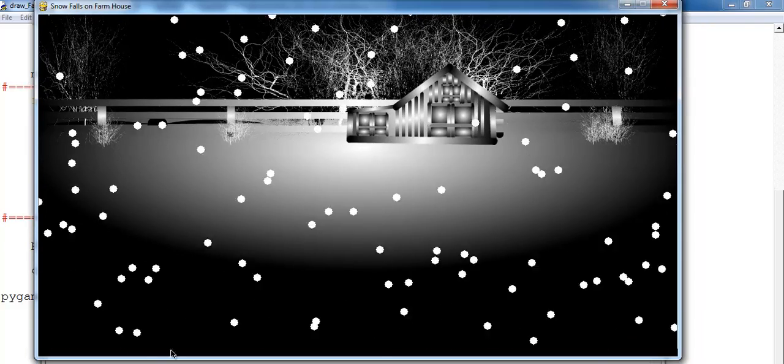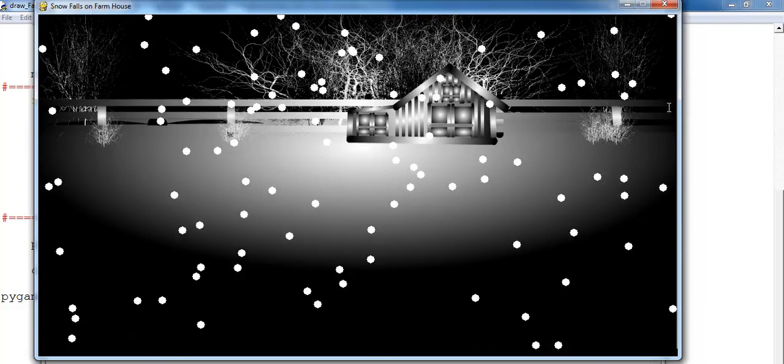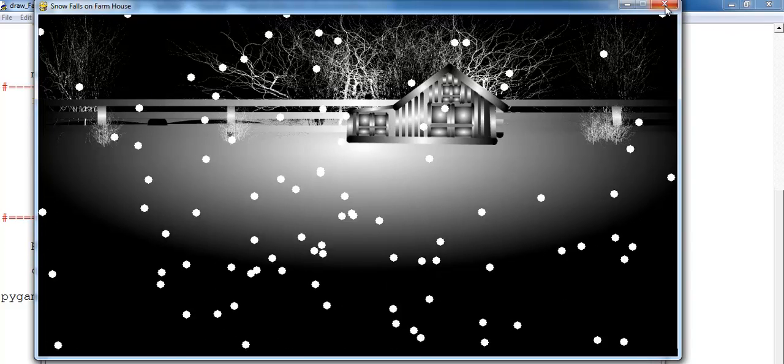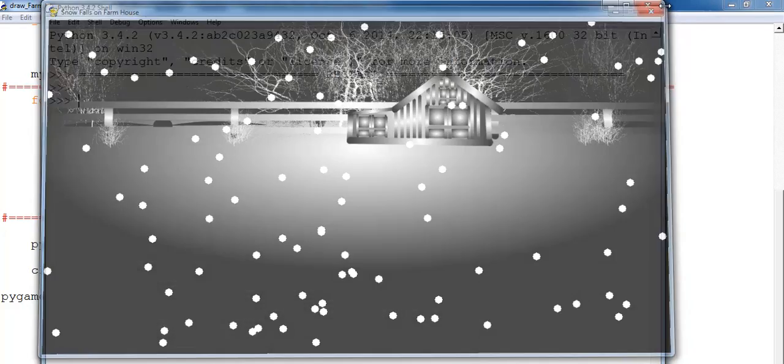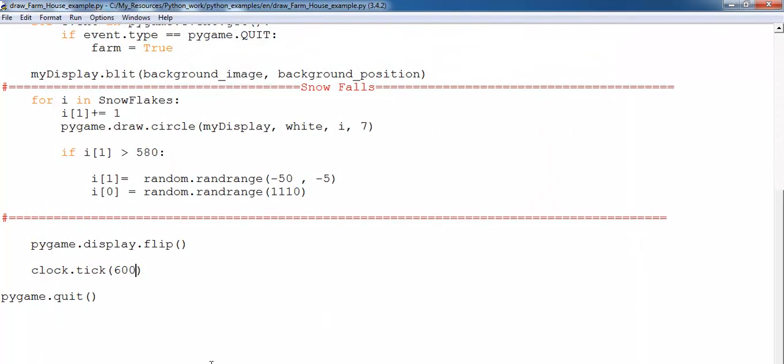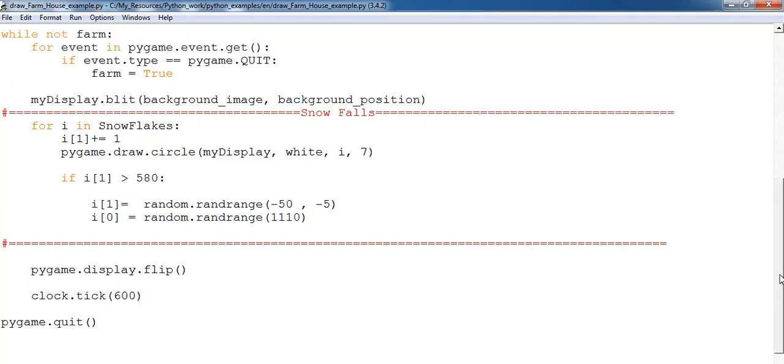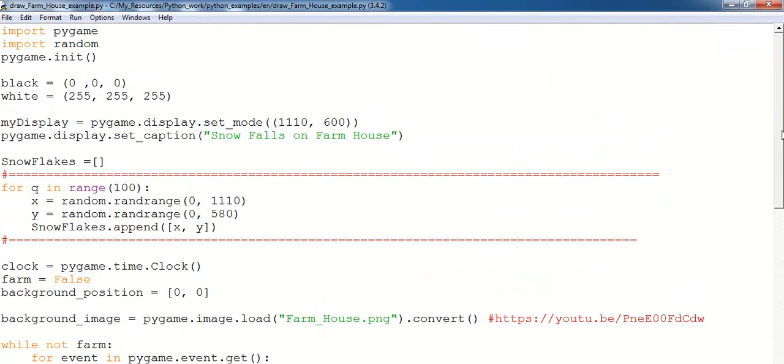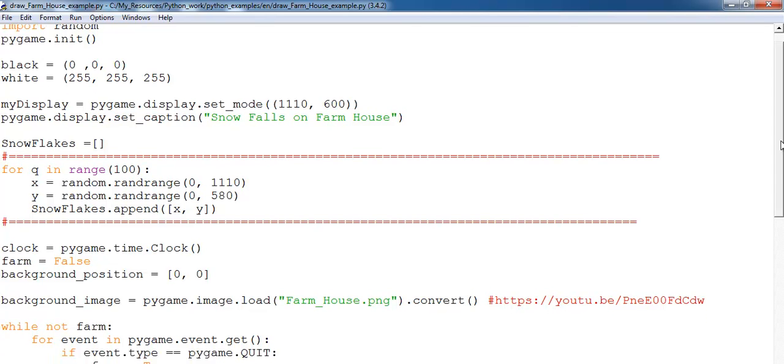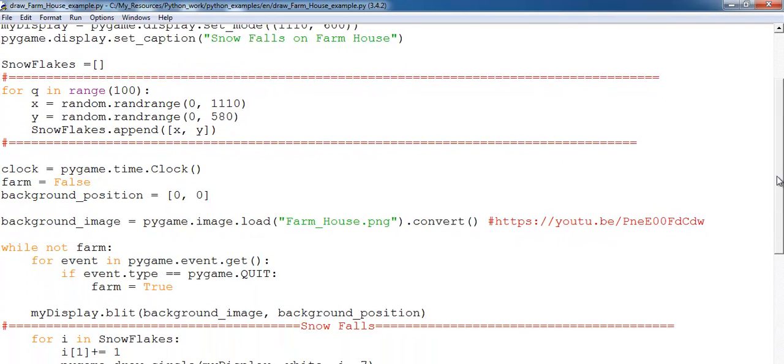The last but not the least, which is pygame.quit, that's just to end the program. So what I'll do is take you guys back up, have a good look at the code, bring it down.